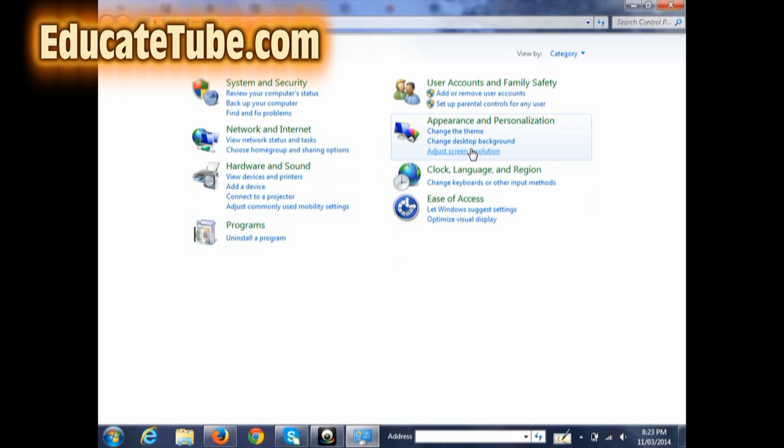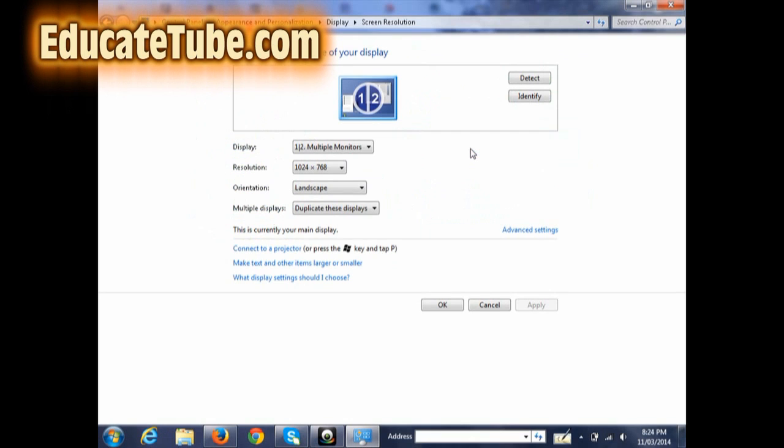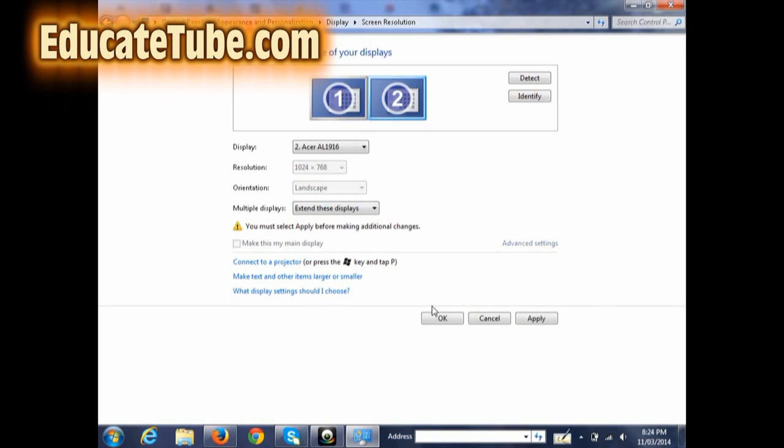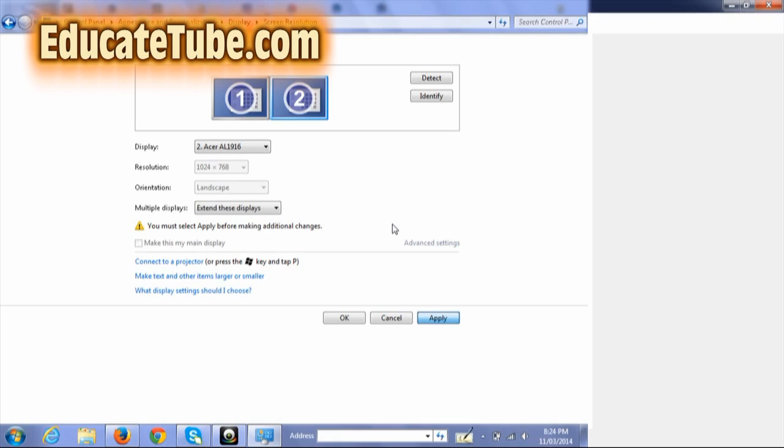And then you have different options here. What you want to do is on the last row, it will say Multiple Displays. You click on that, and you have options: Duplicate Display or Extend Display.